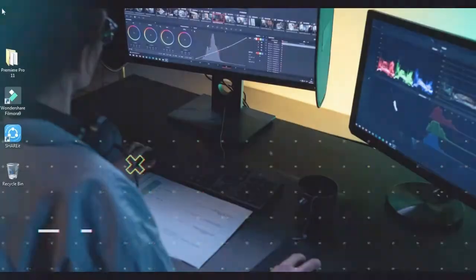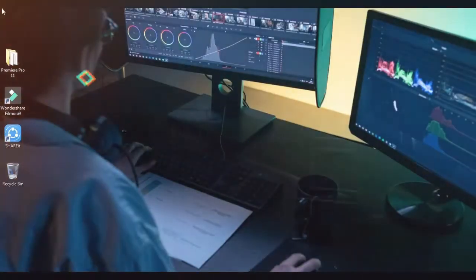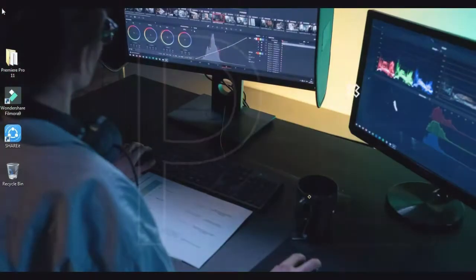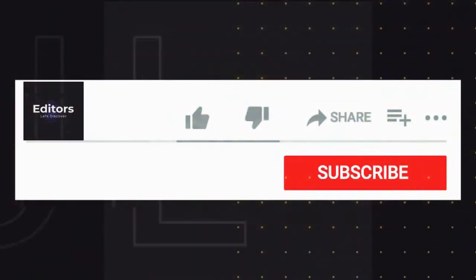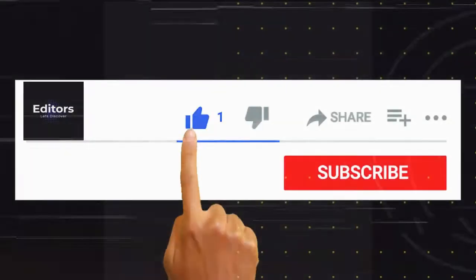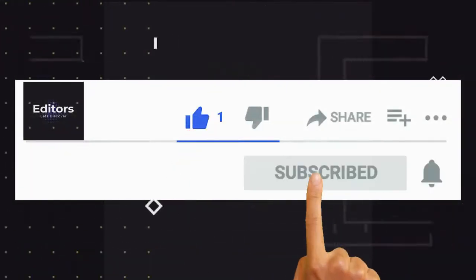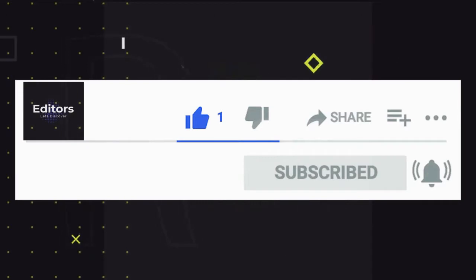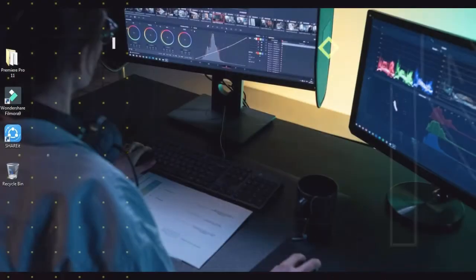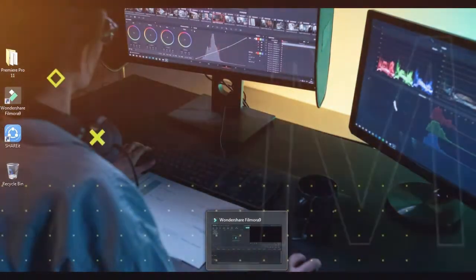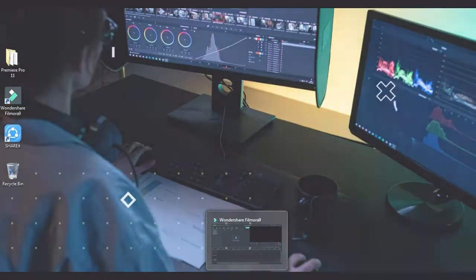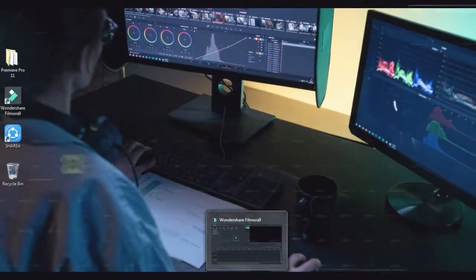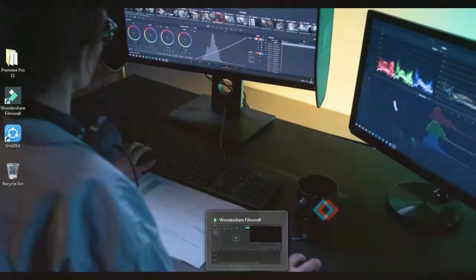Before starting, please subscribe to my channel and press the bell icon. Color grading is simple but needs focus. If you color grade your video badly, then your video will lose quality, so watch this video fully.